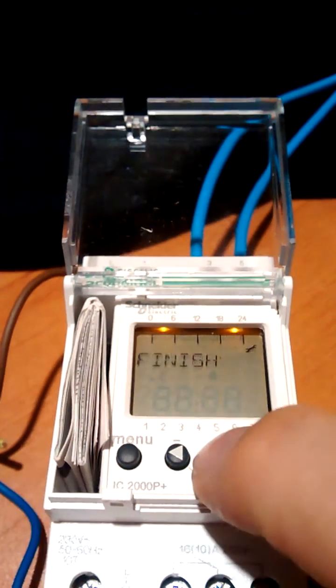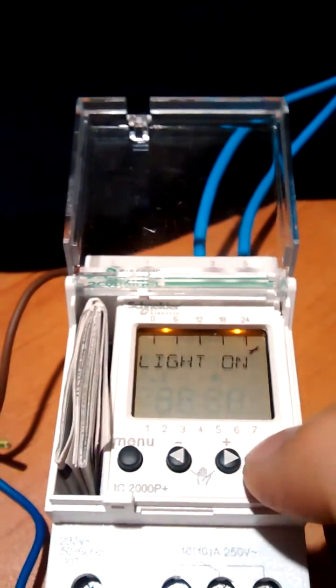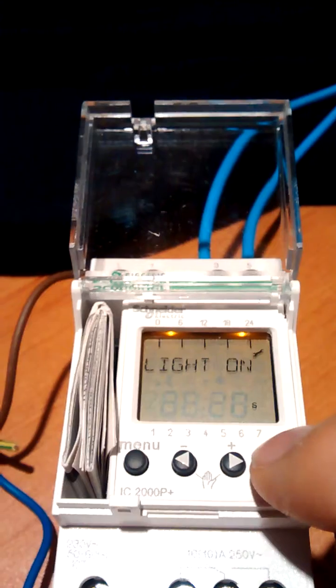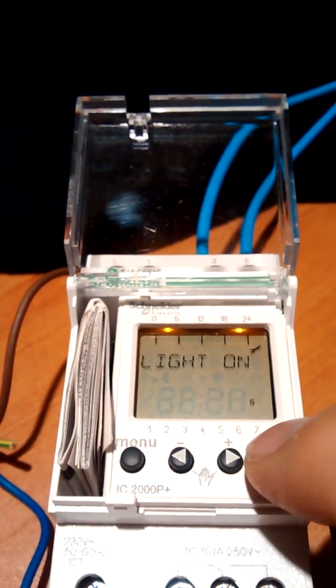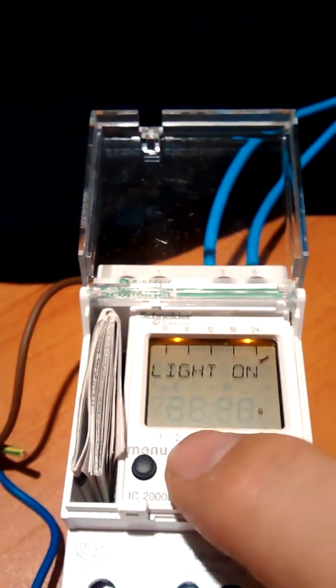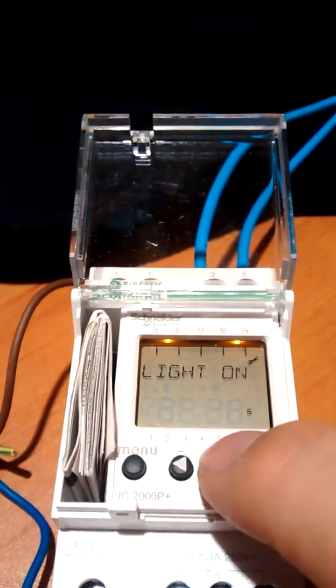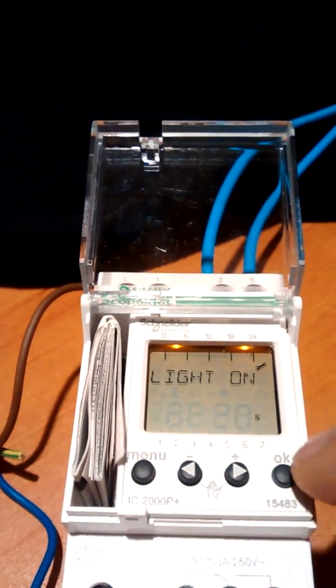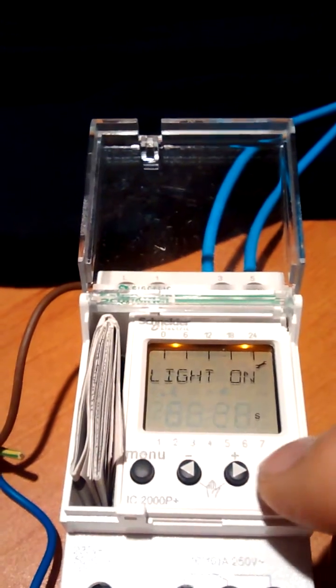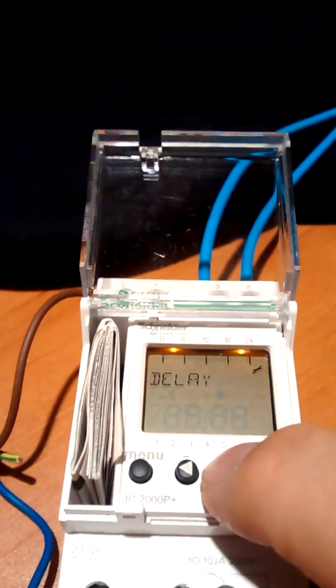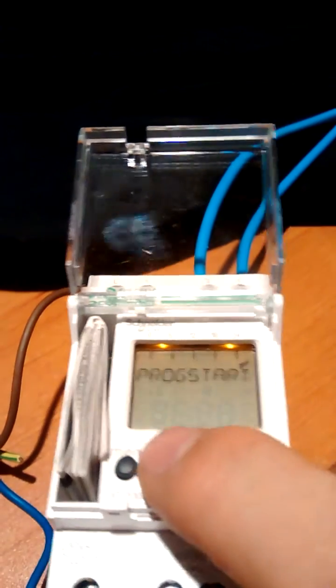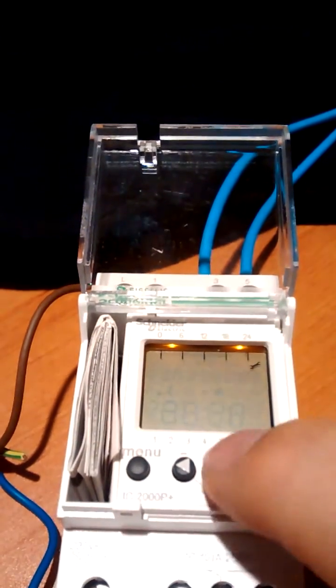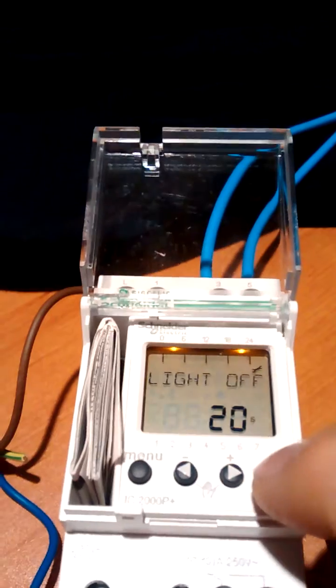Except that you've got a delay value. The light on delay is, its default is, I think, 80 seconds. I've set it to 20, which is the minimum. I think the maximum is 120, 180 or something. So that's the light on delay.